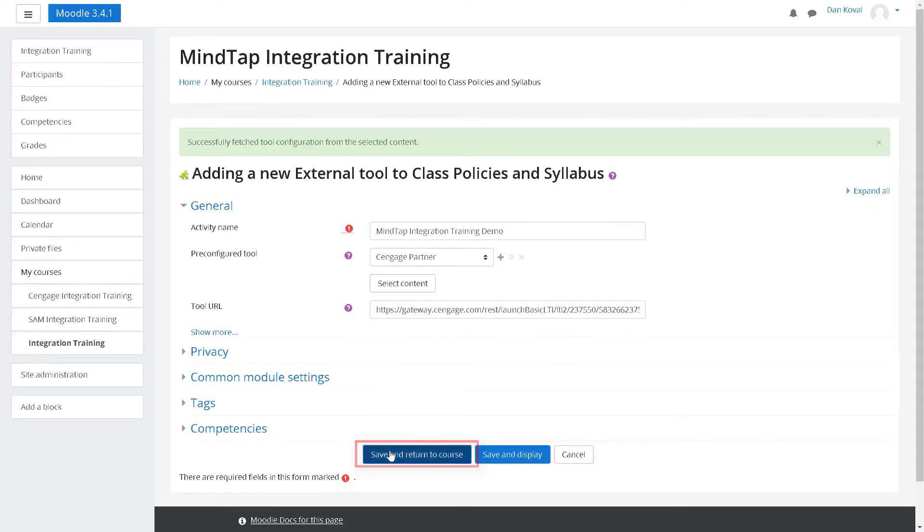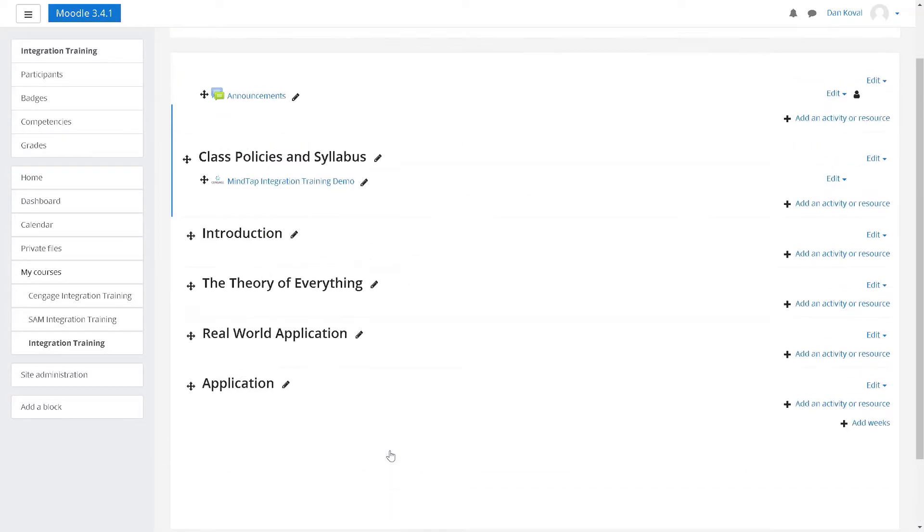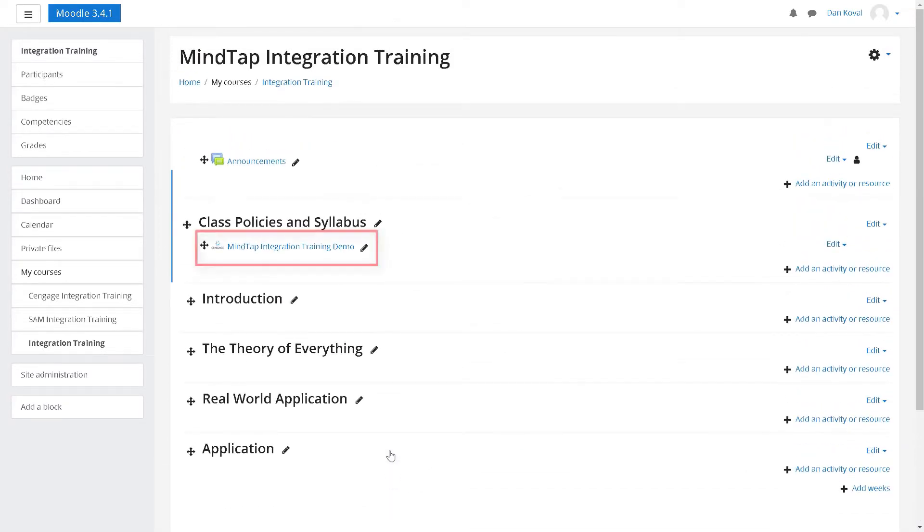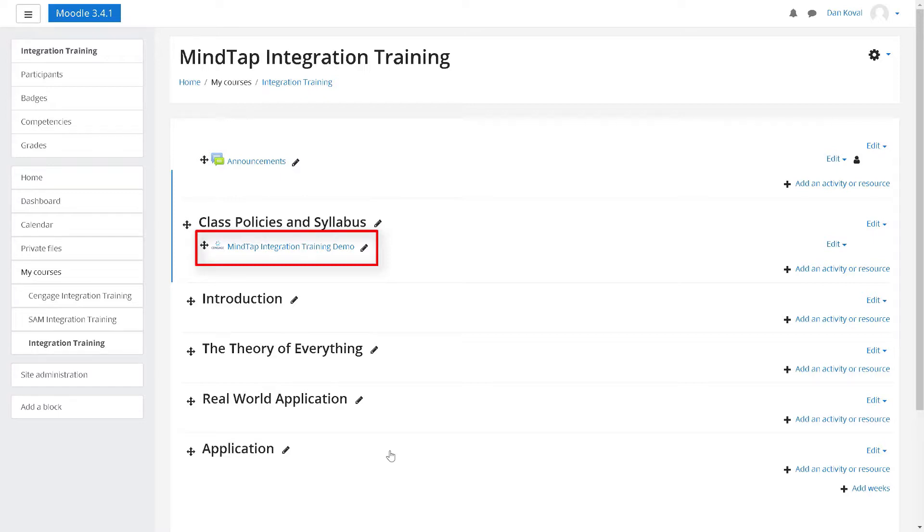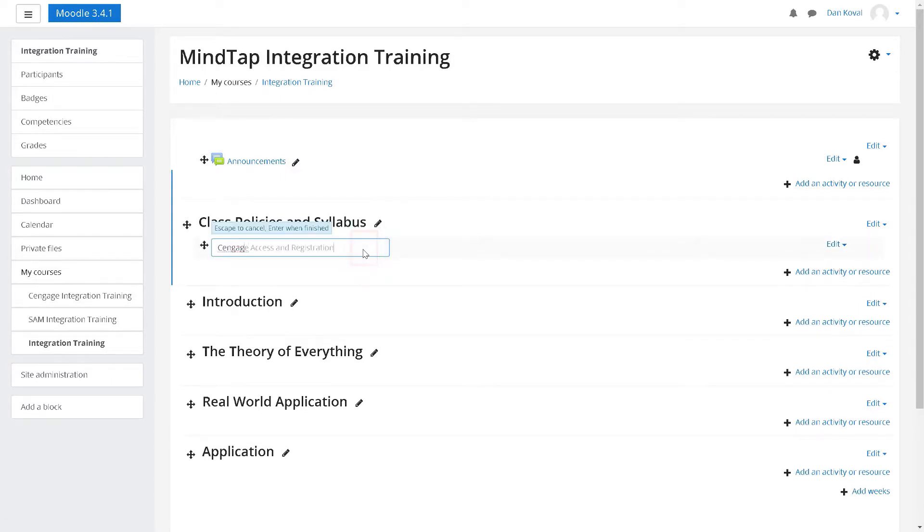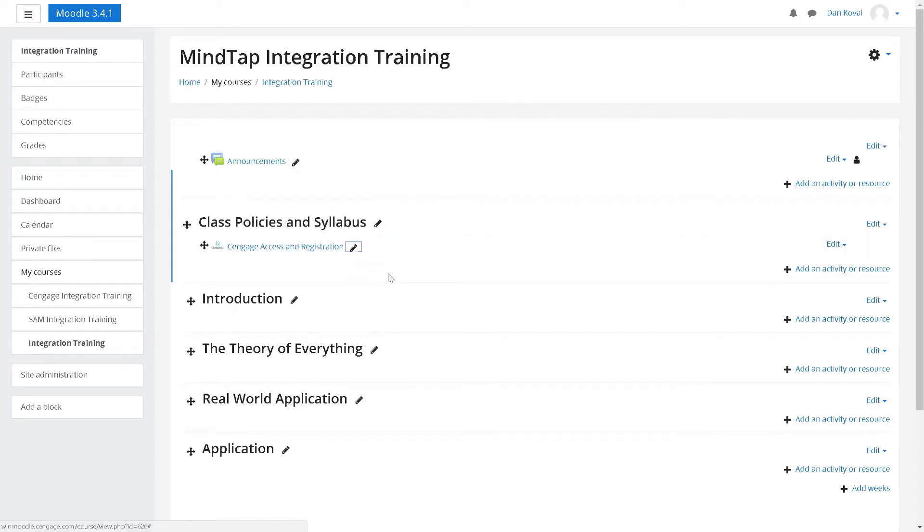Your course level link has now been established in Moodle. We recommend editing the link to make it clear to students that this is where they will access and register for MindTap. You can do this by clicking on the pencil icon and modifying the link name. Click enter to save your changes. Both you and your students will now use this link to access MindTap.